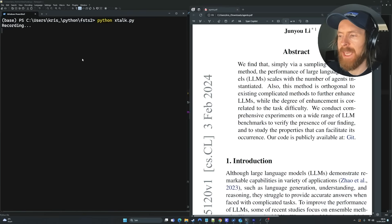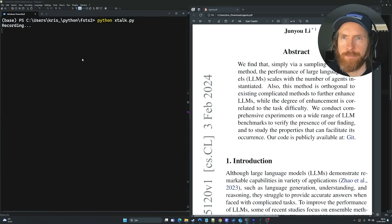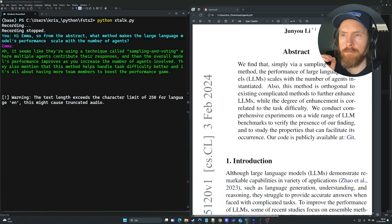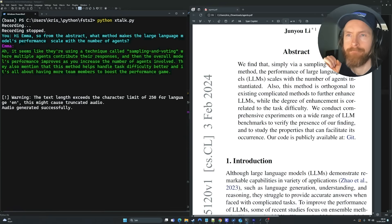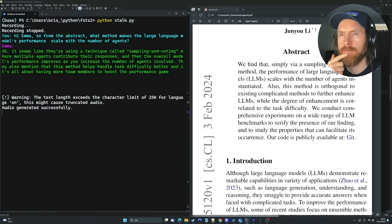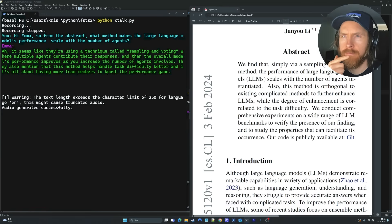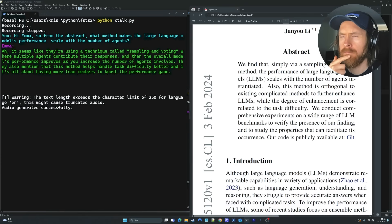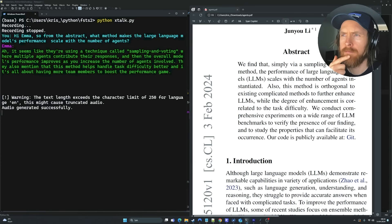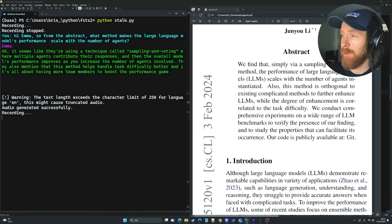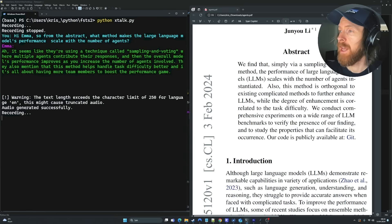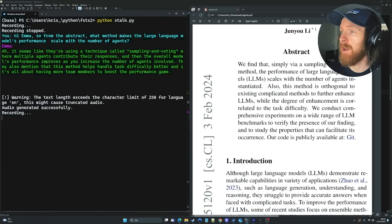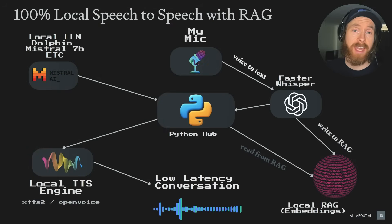Ah, it seems like they're using a technique called sampling and voting where multiple agents contribute their responses and then the overall model's performance improves as you increase the number of agents involved. They also mention that this method helps handle task difficulty better and it's all about having more team members to boost the performance gain. Yeah, wow, that was pretty good. I didn't expect that to be honest, but yeah, sampling and voting, perfect. So yeah, that is what I wanted to share with you today.